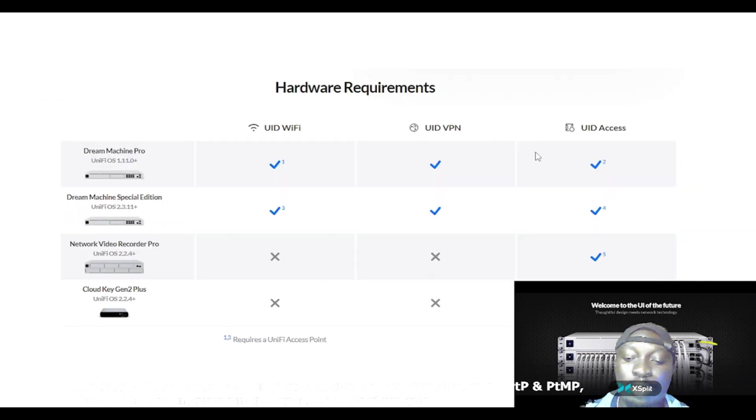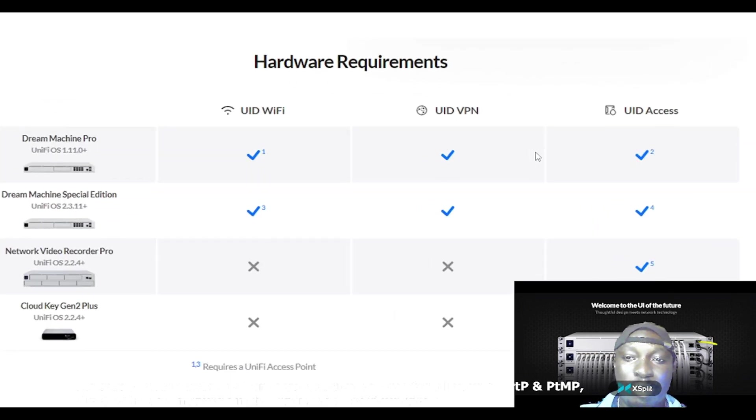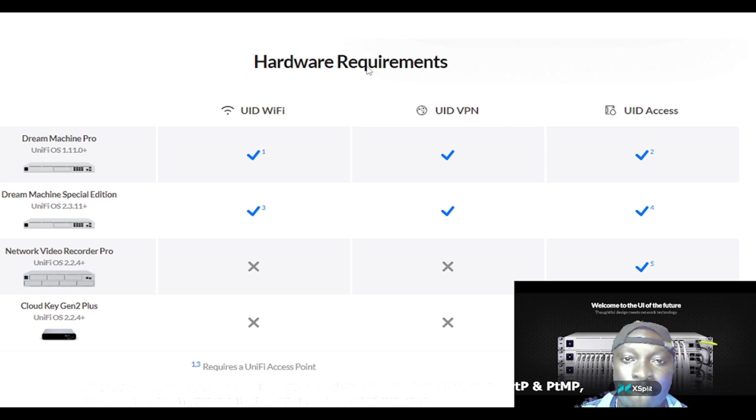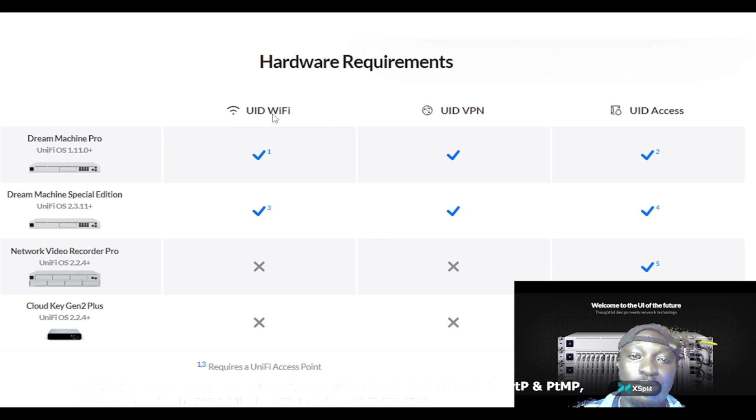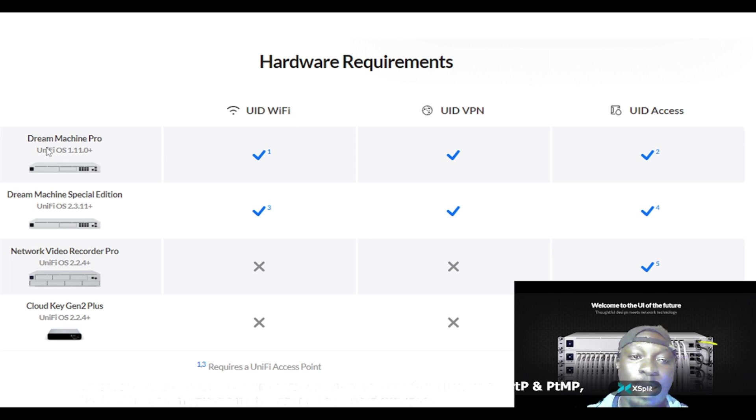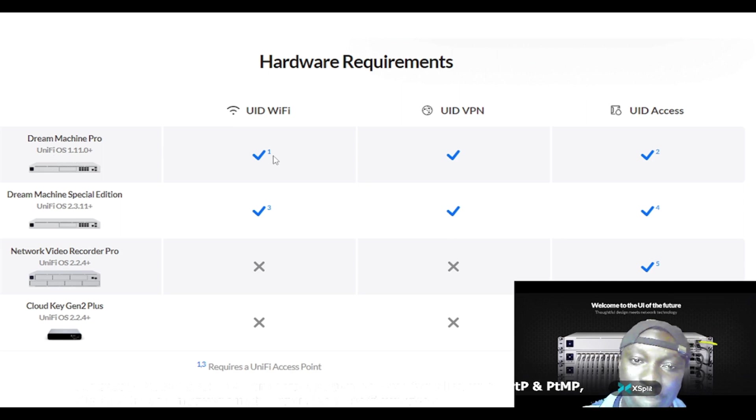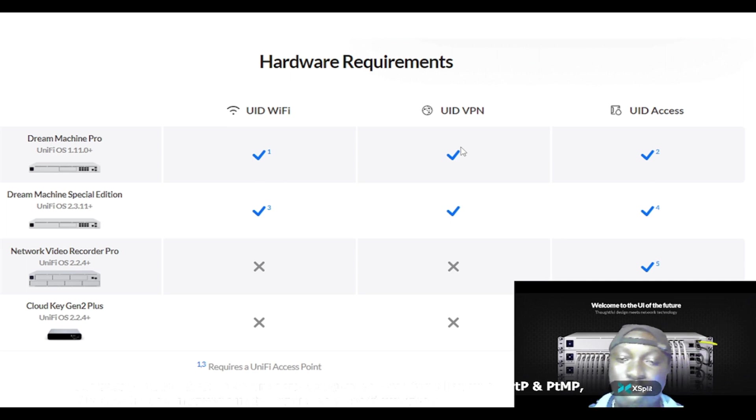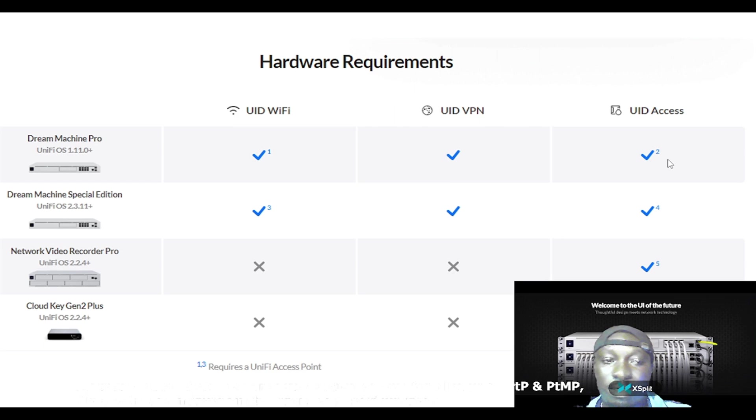These are various hardware requirements needed. For example, you have the UID Wi-Fi here. Dream Machine Pro - this version supports the UID Wi-Fi, you have the UID VPN support in it, UID Access.